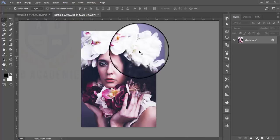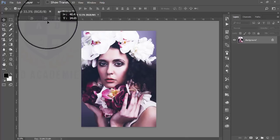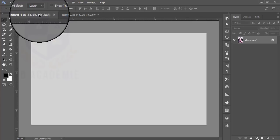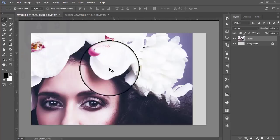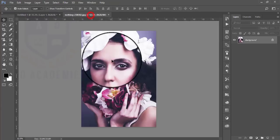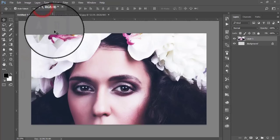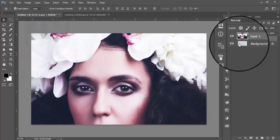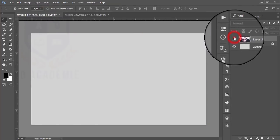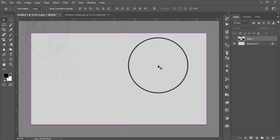I will give you the download link of this image. You can go to my video description and you will get the download link. I'll drag and drop this photo — this one is my photo — onto the blank black and white canvas.